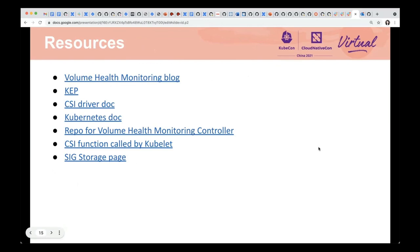We added some resources here. If you are interested, please join us to make this feature better. You can try this feature, report problems when you deploy or use it, and it would be great if you can contribute your proposal or code to solve these problems.